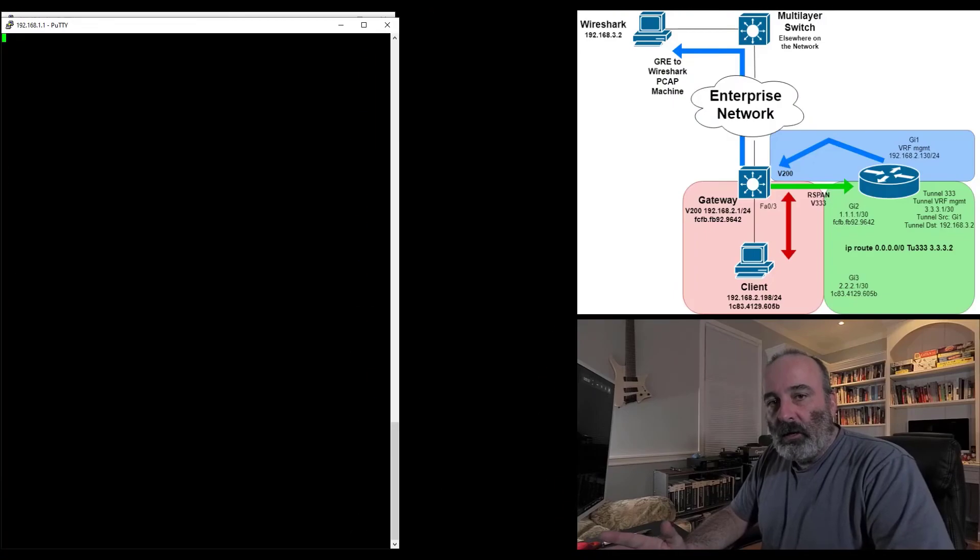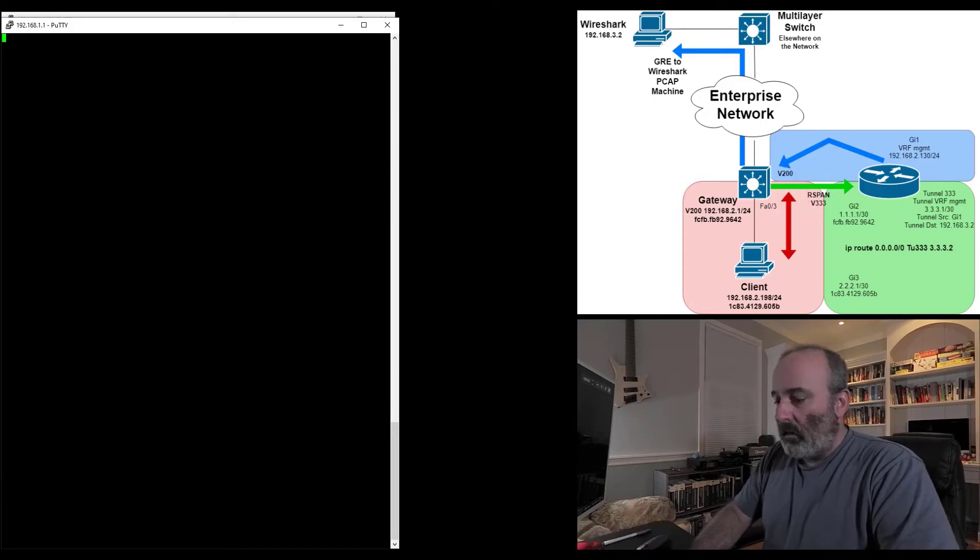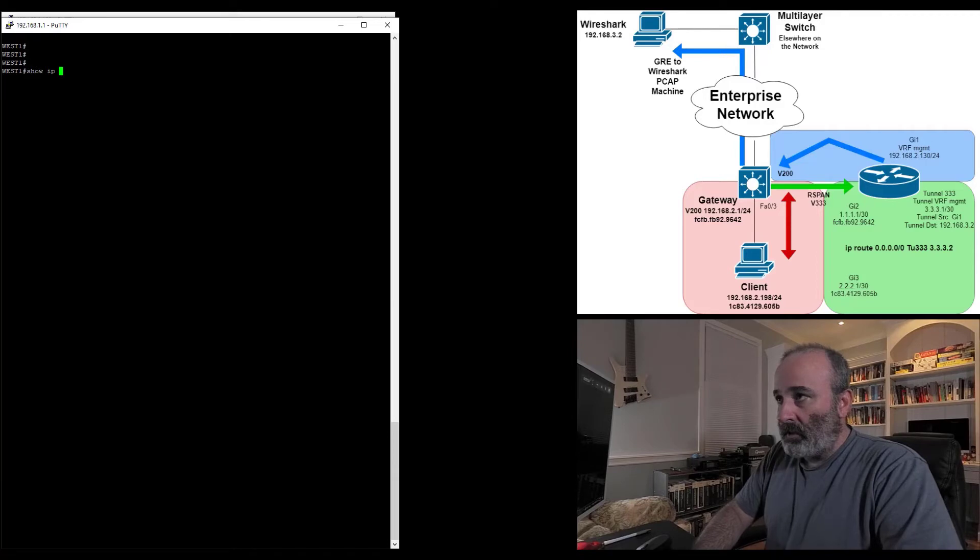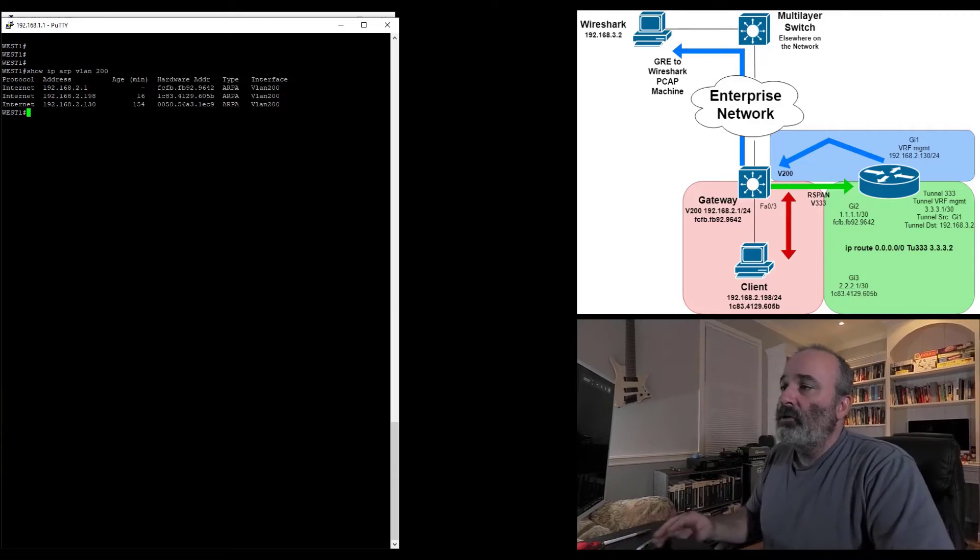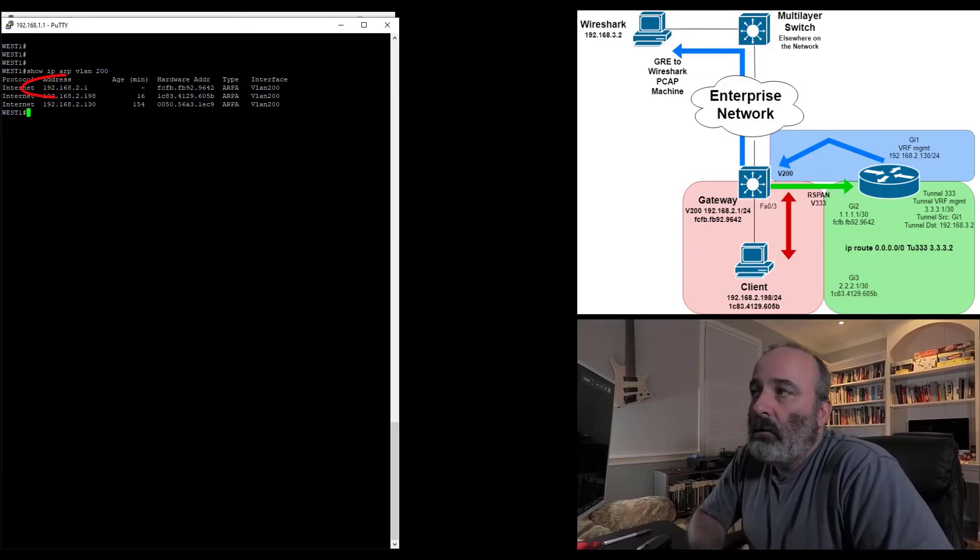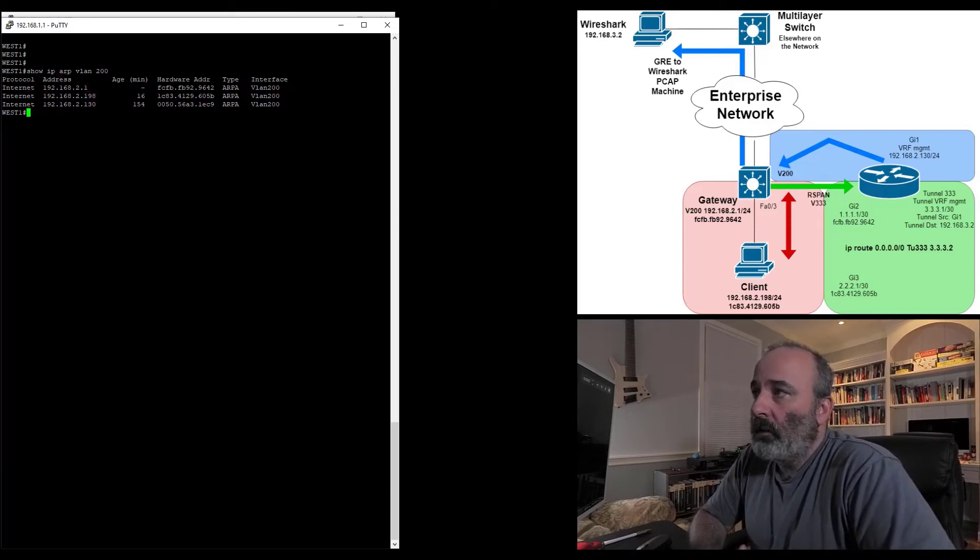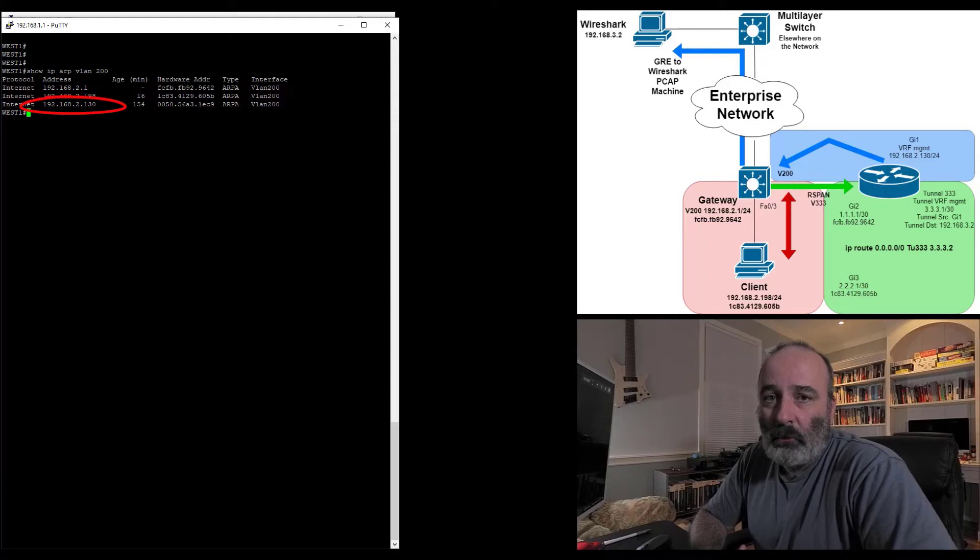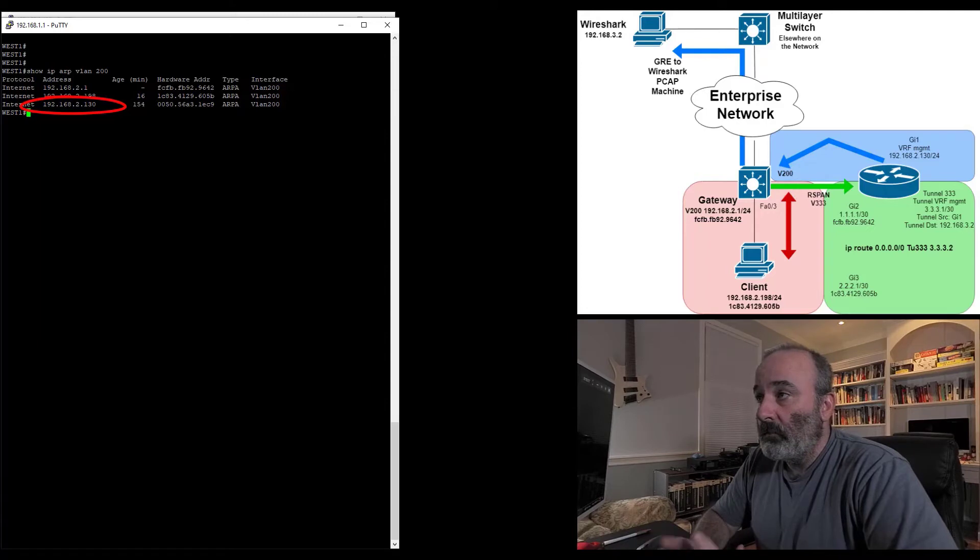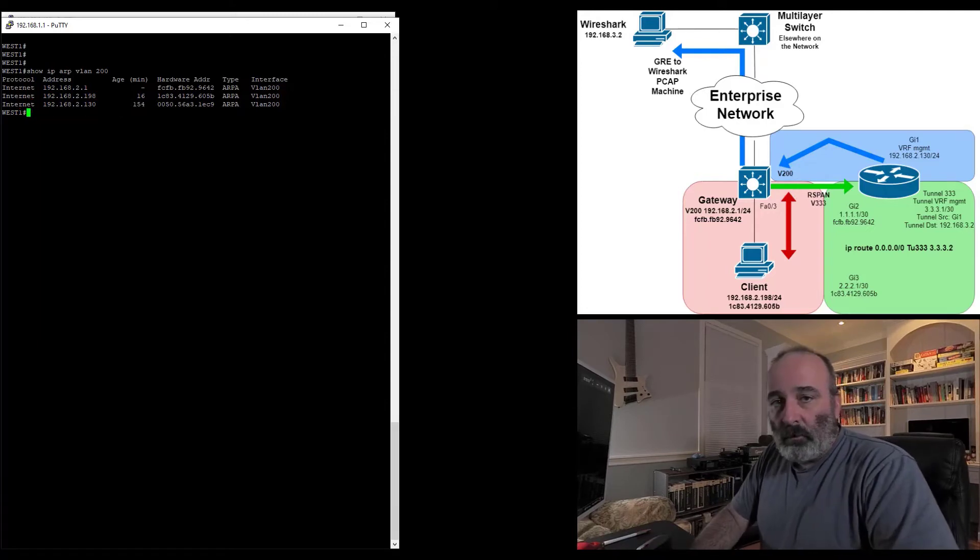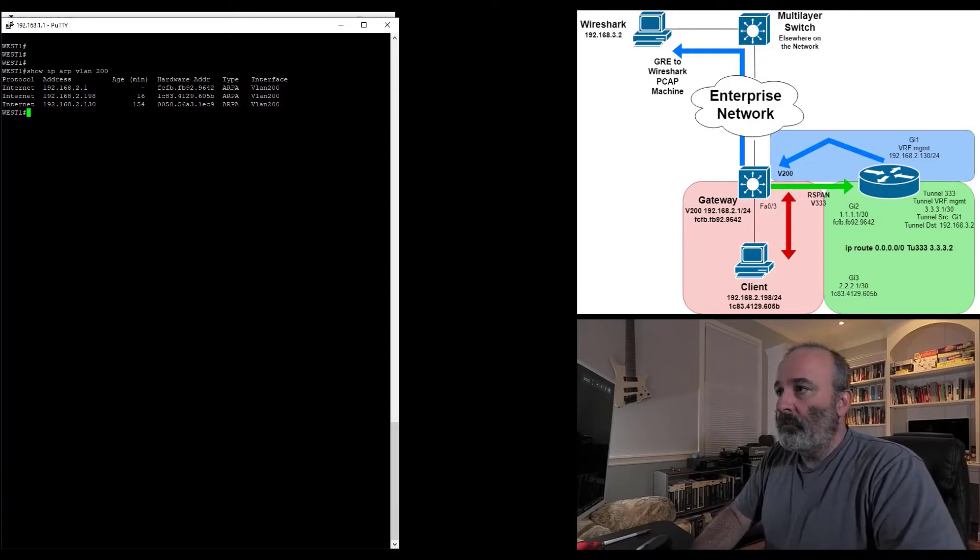I'm going to jump on the switch that has my gateway. First on the switch, I'm going to take a look at my ARP cache for VLAN 200. As you can see, I have my gateway .1, I have the client .198, and then I also have that interface on my router that's in that VRF MGMT .130. Perfect. That's exactly what I want.